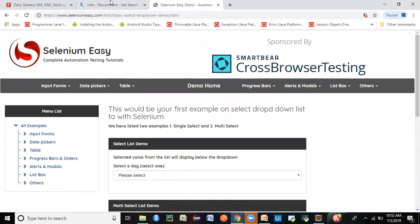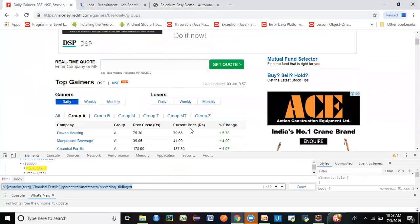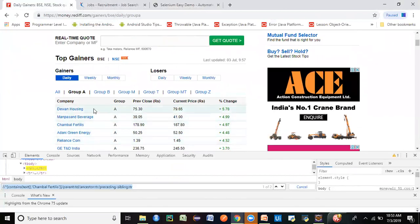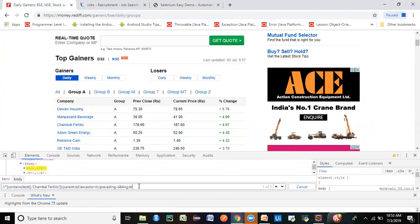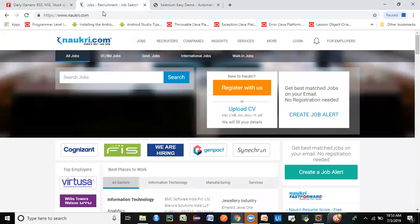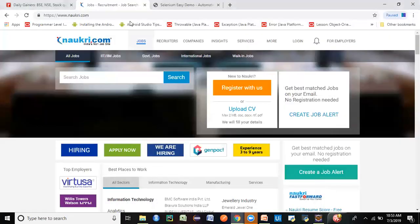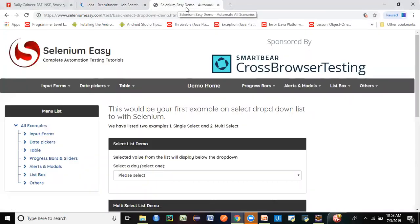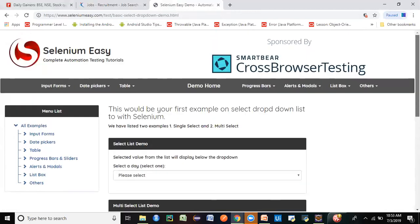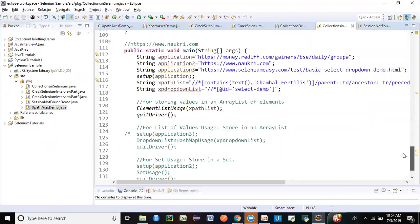I'll be showing three applications. The first is a money-related website that has a lot of stocks — you can inspect the element and find related elements using XPath axes like preceding siblings. I've covered XPath axes in a separate video, and I'll drop a link. The second is Naukri.com, which has three pop-up windows — GenPact, Cognizant, and Zorient. The third is the Selenium Easy demo website, which has many elements useful for Selenium practice.